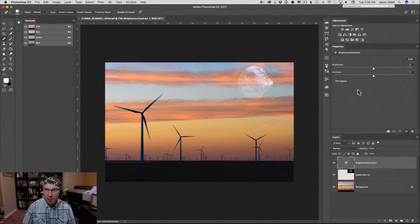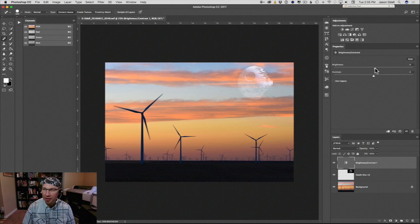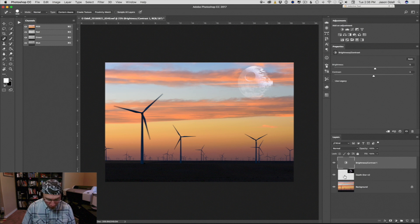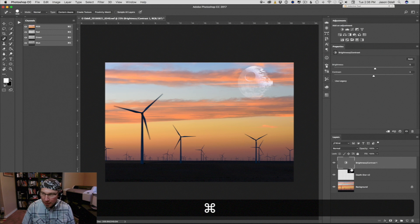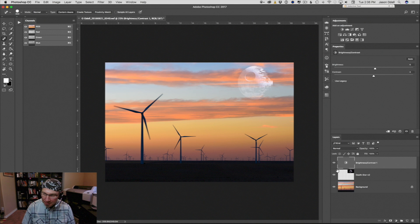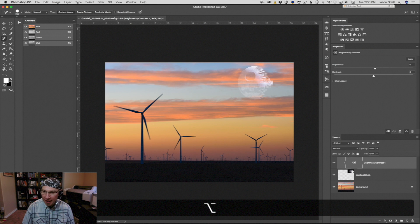And what I want to do is I want this adjustment to only affect my Death Star layer. I don't want it to affect the background. If I just do it by default, it's going to affect the entire image globally. So the trick here is to hold down the Alt or Option key on your keyboard and put the mouse right between these two layers. You'll see the cursor change to this little arrow square and you click it.